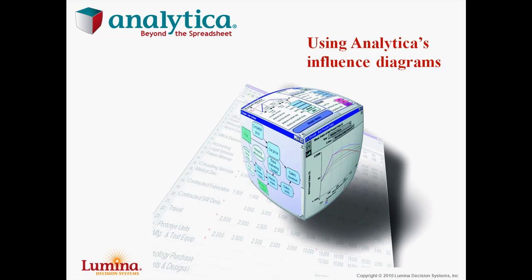Analytica uses visual influence diagrams to make models easier to create, communicate, and maintain. This video tutorial shows you how to use Analytica's influence diagrams to make models more transparent and intuitive.